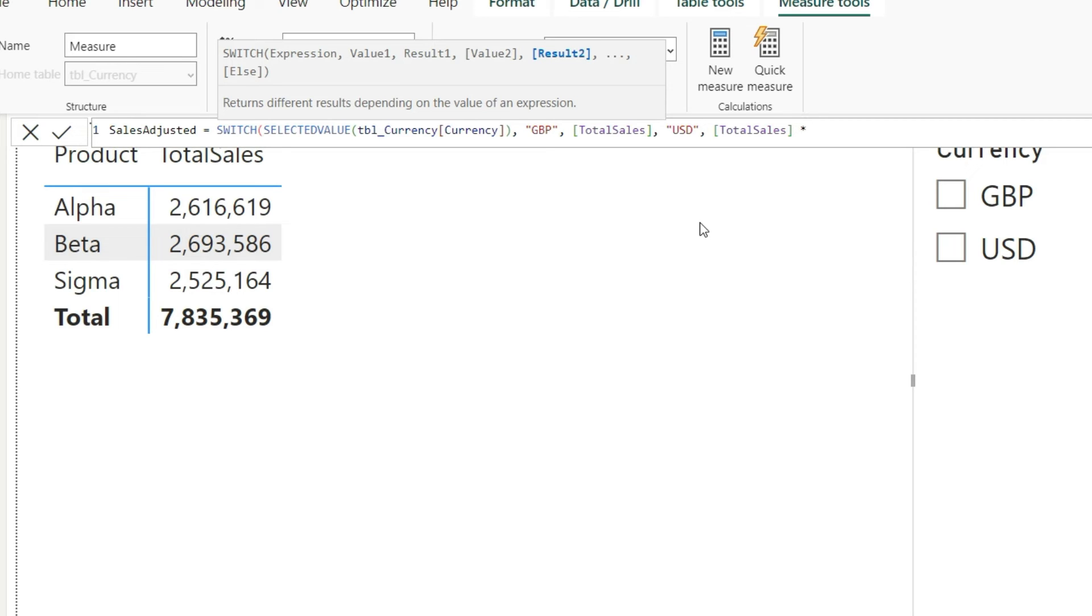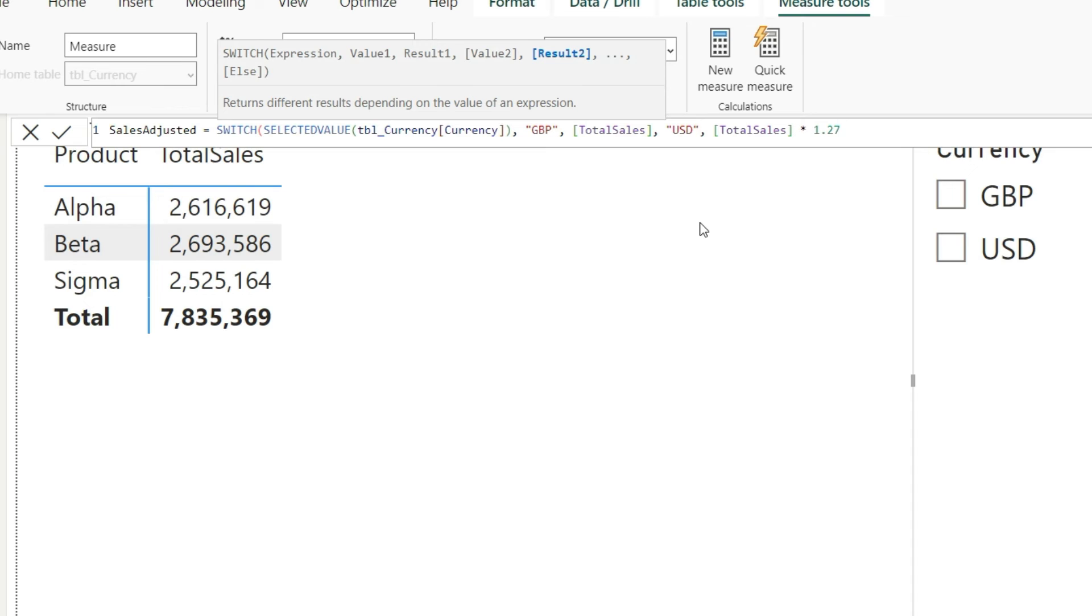So what we are saying: switch, if the selected value tbl_currency currency column is GBP, then give me total sales. And if it is USD, then give me total sales, and now we will multiply that with the exchange rate. Now it's possible that you already have exchange rates in your Power BI file; you can refer to that particular column and that particular rate. In my case, I'm going to use the ending rate of 2023, the year-end rate, and that was 1.27. And since it is GBP to USD conversion, I will be multiplying that.